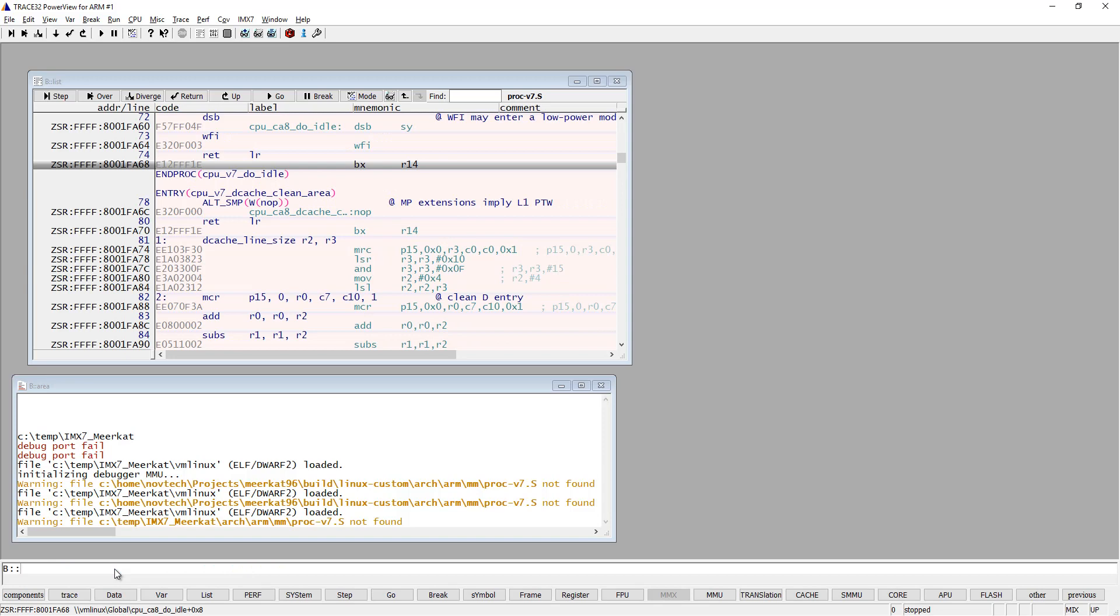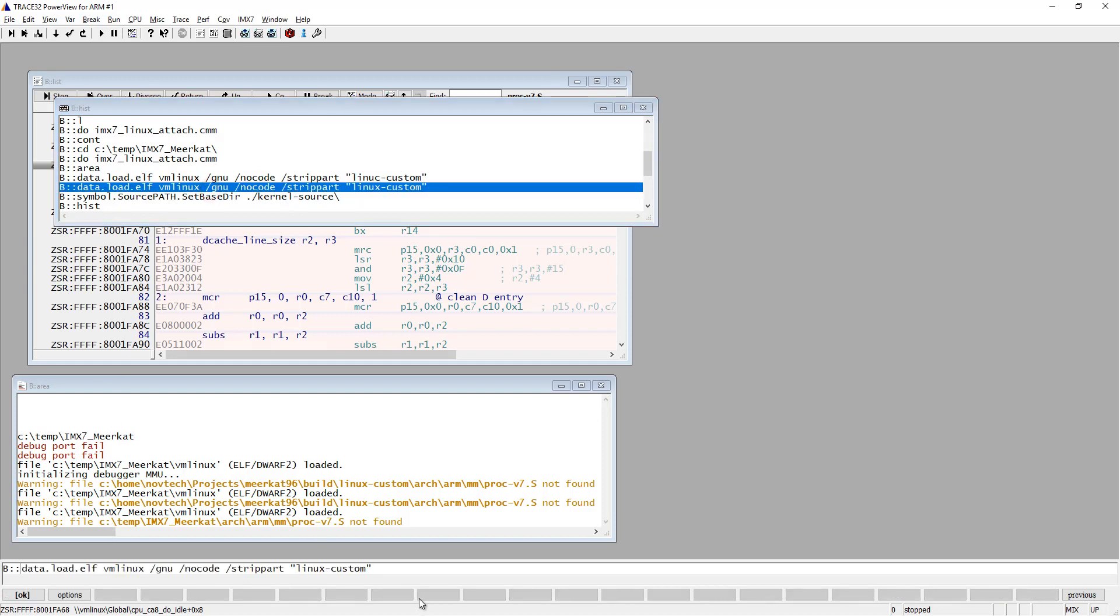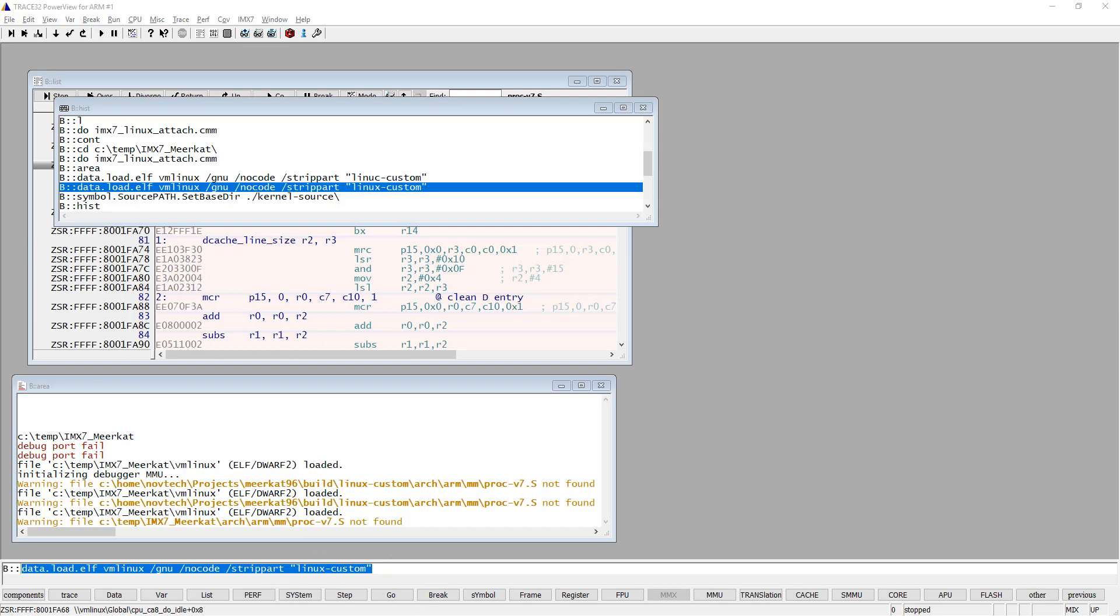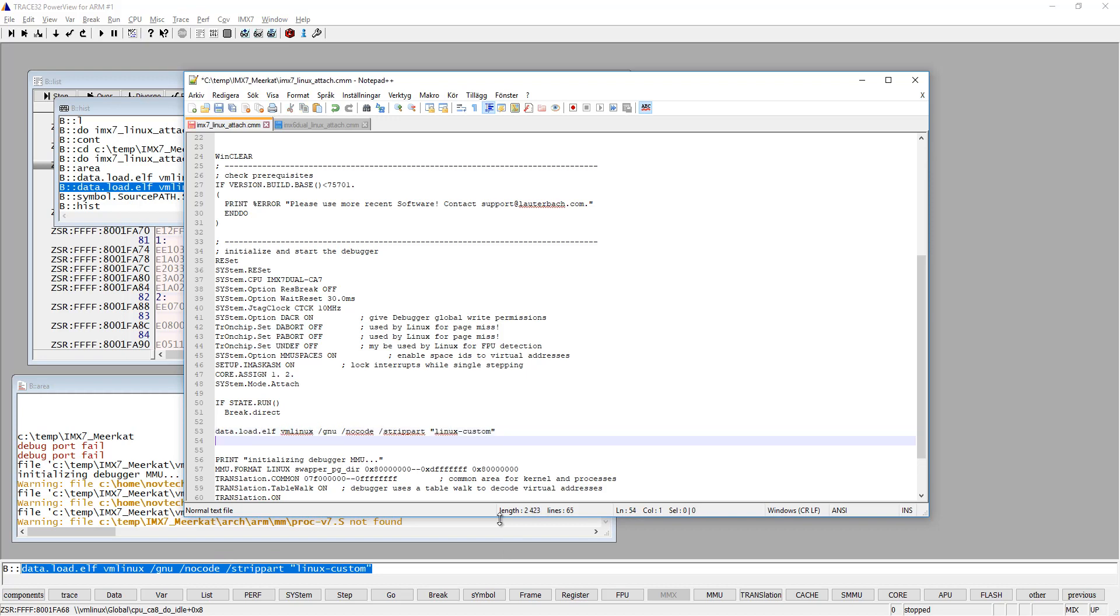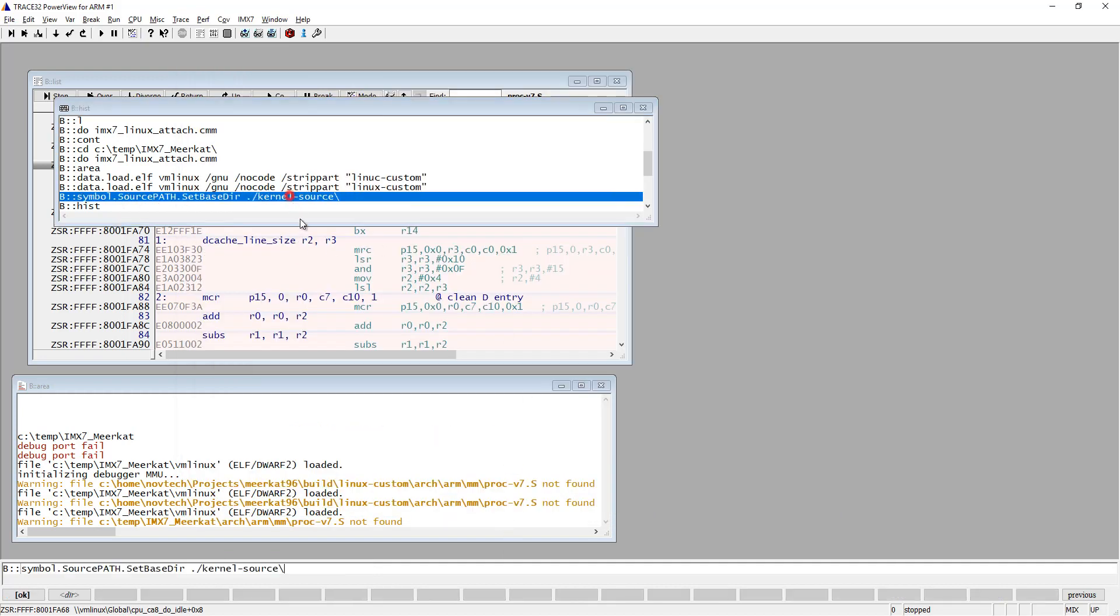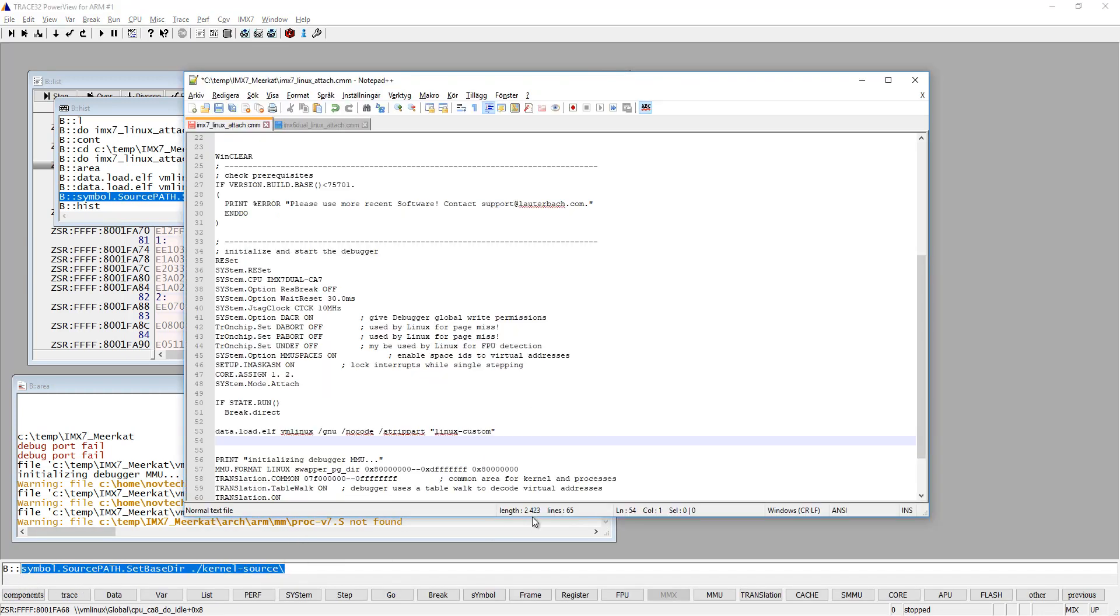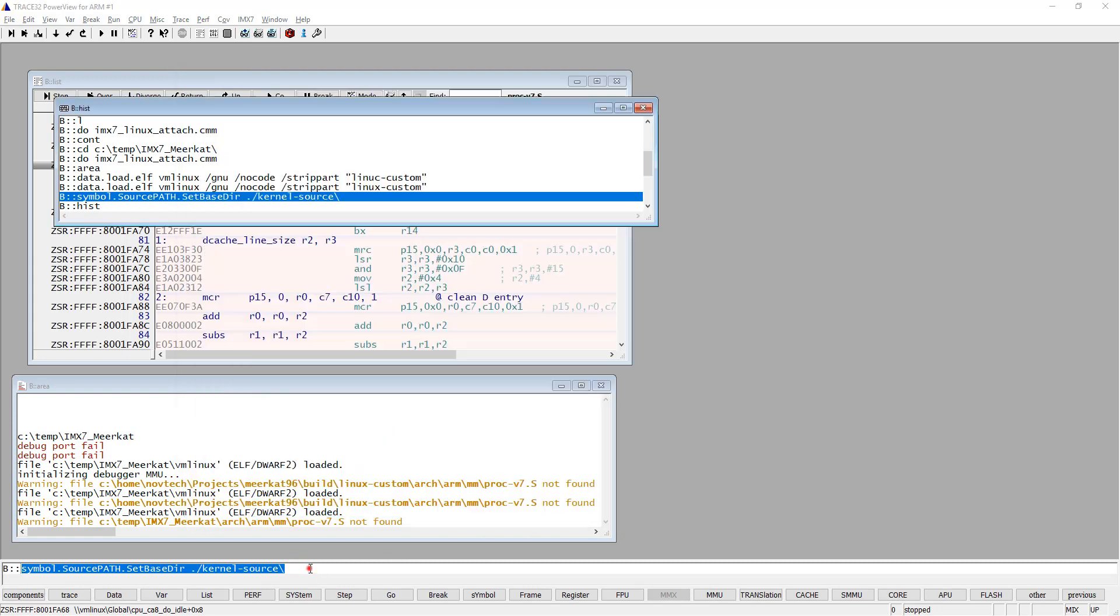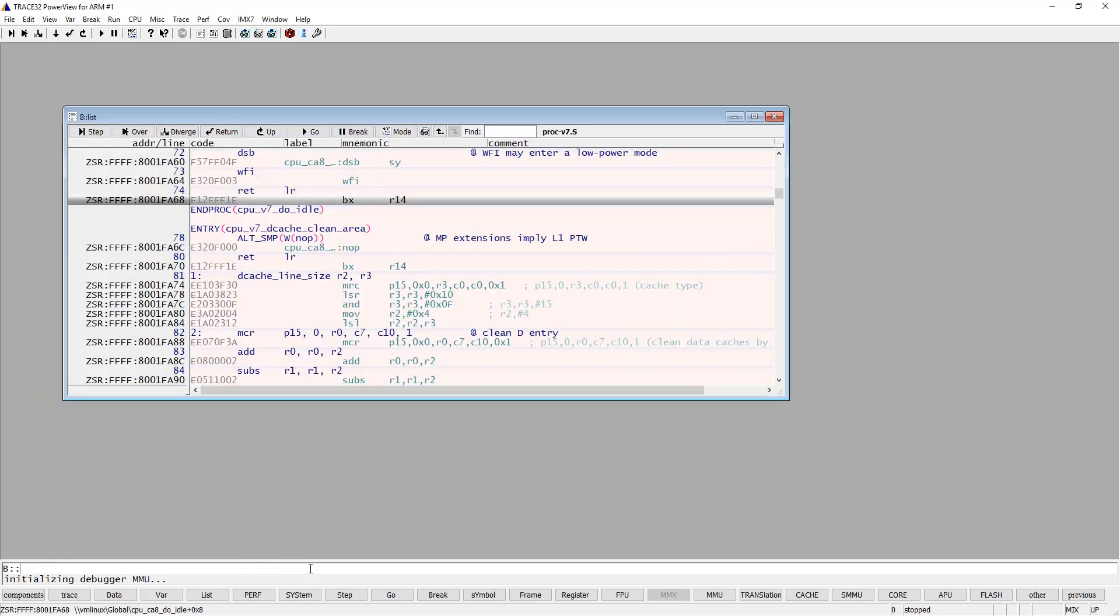As you can see now, we can see the source code in the window up here. So we can just add these two commands to our script. Okay, so let's save our script and try to run it again and see if everything is working as it should. So now we have set up basic debugging of the Linux kernel.